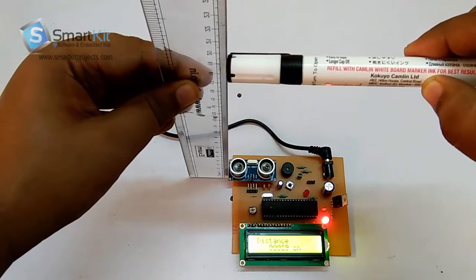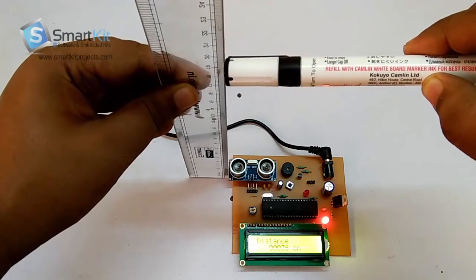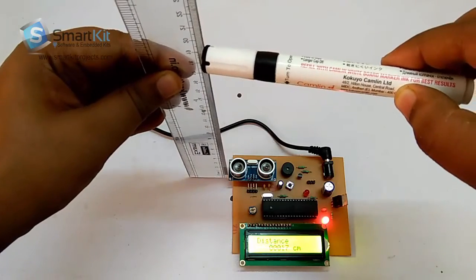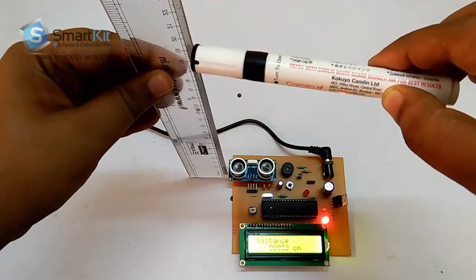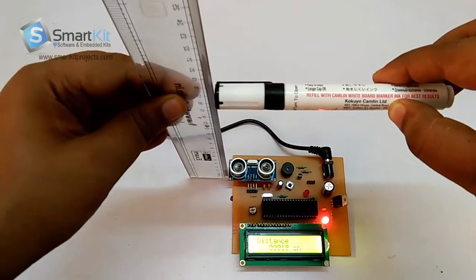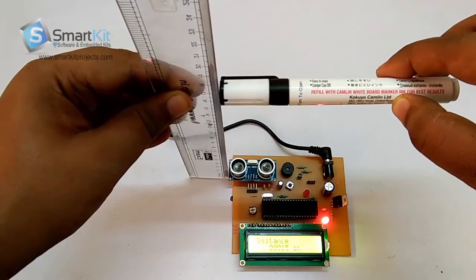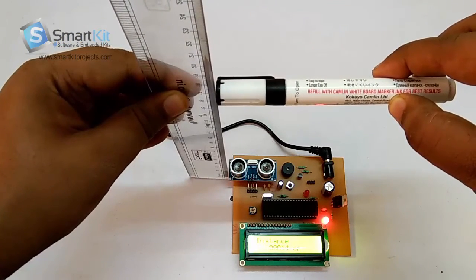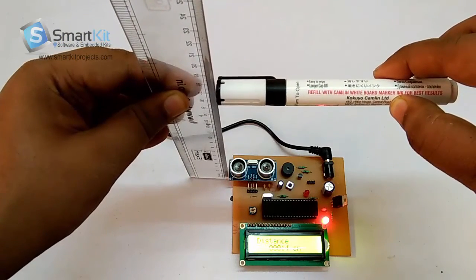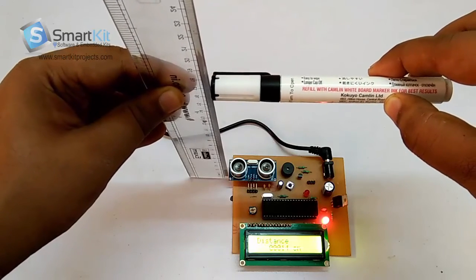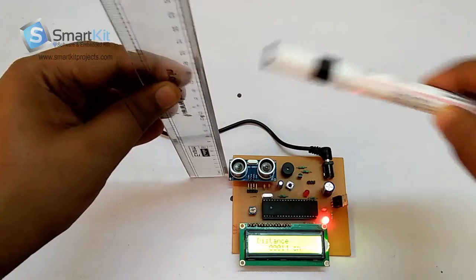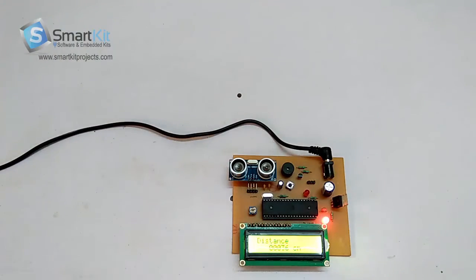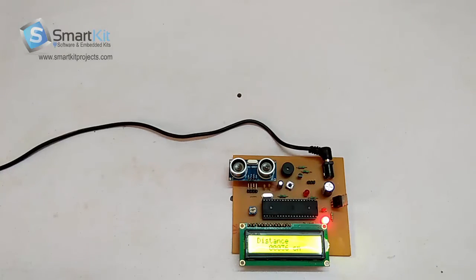We're keeping it at a range of 17 centimeters. It is showing 14cm because it will subtract three centimeters, since this ultrasonic device is placed at a height of two or three centimeters.